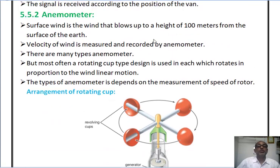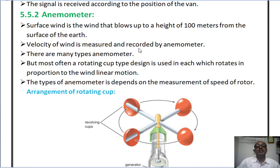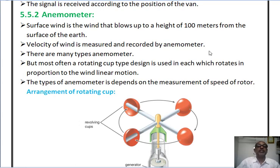Anemometer is used to measure the velocity or the speed of the wind. The surface wind is the wind close up to a height of 100 meters from the surface of the earth. The velocity of wind is measured and recorded by the anemometer. There are many types of anemometers, but the most common is the rotating cup type design, where the cups rotate in proportion to the wind's linear motion.